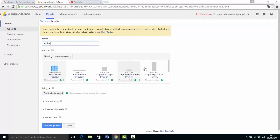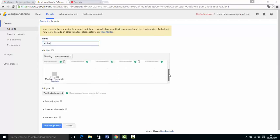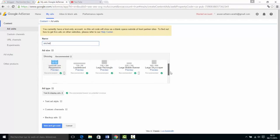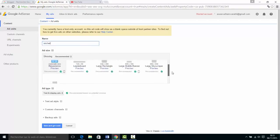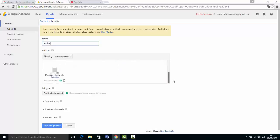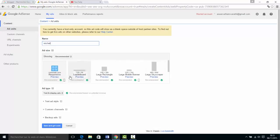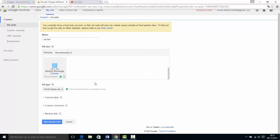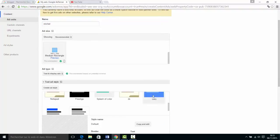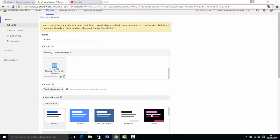I am going to use Michelle Andrew. You can use your website or your website template.